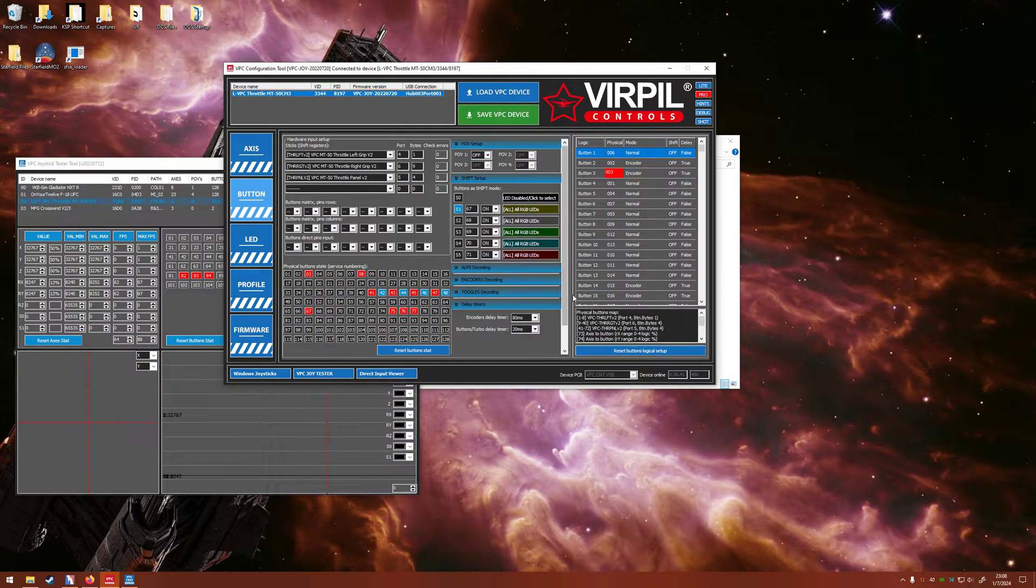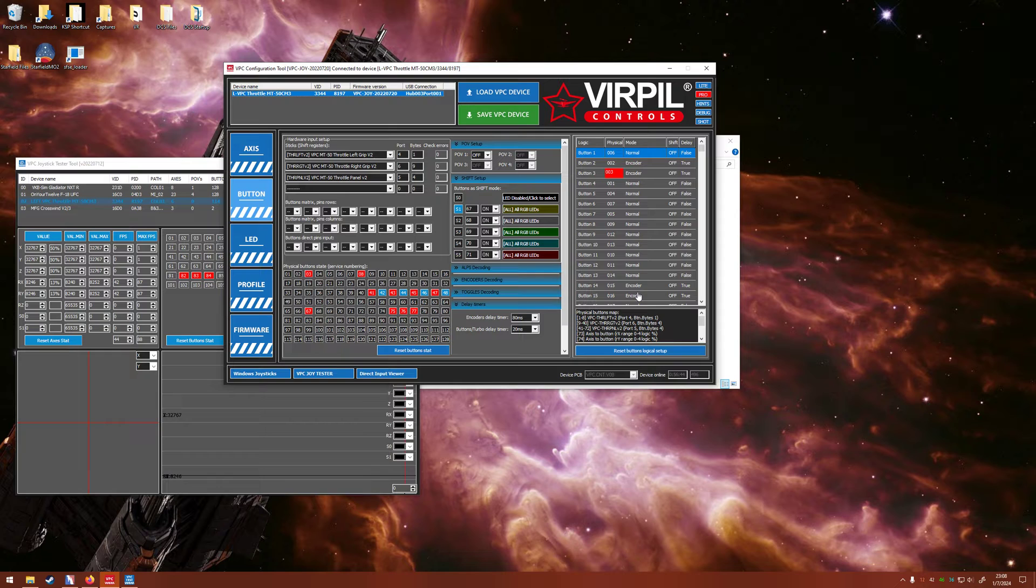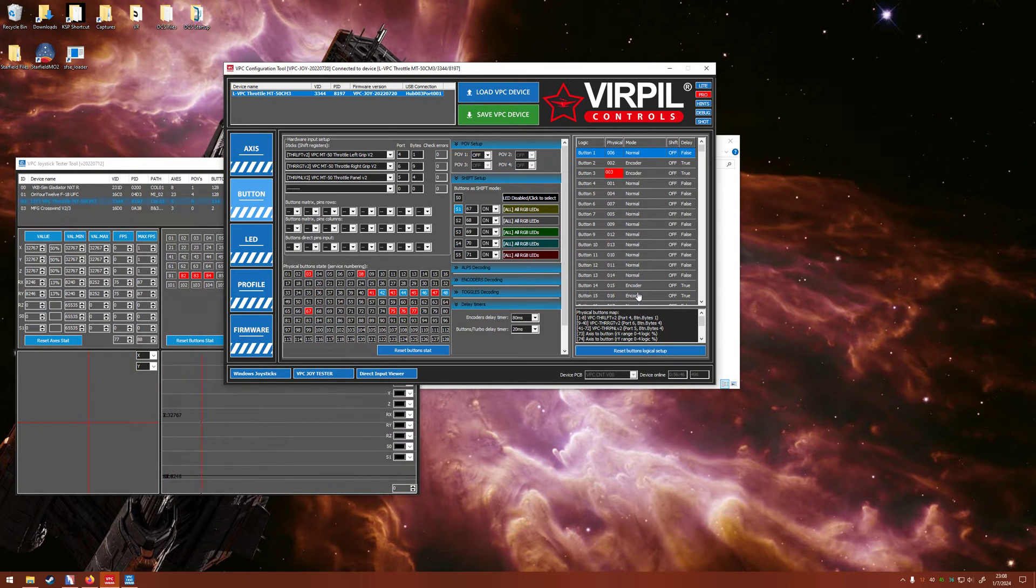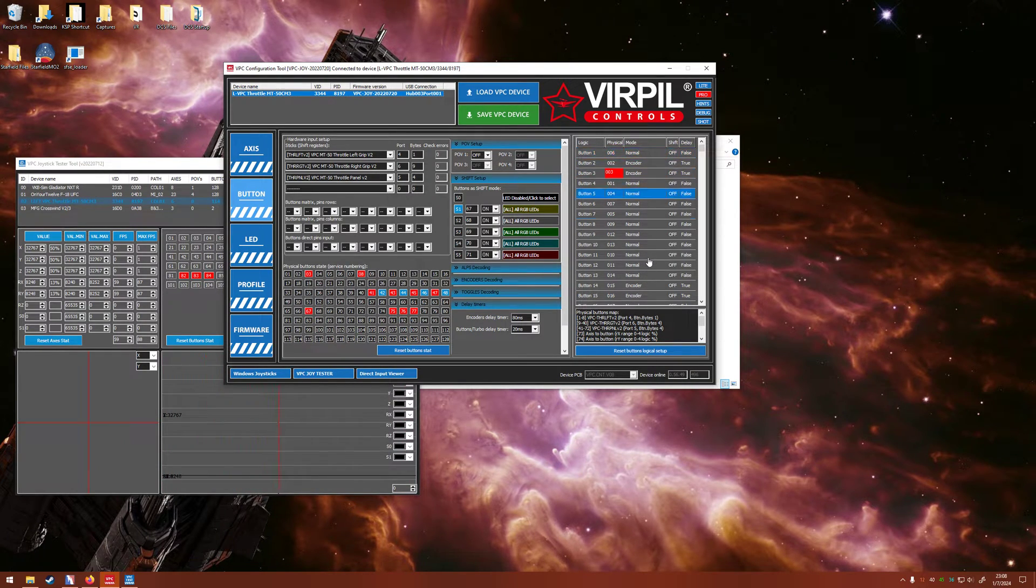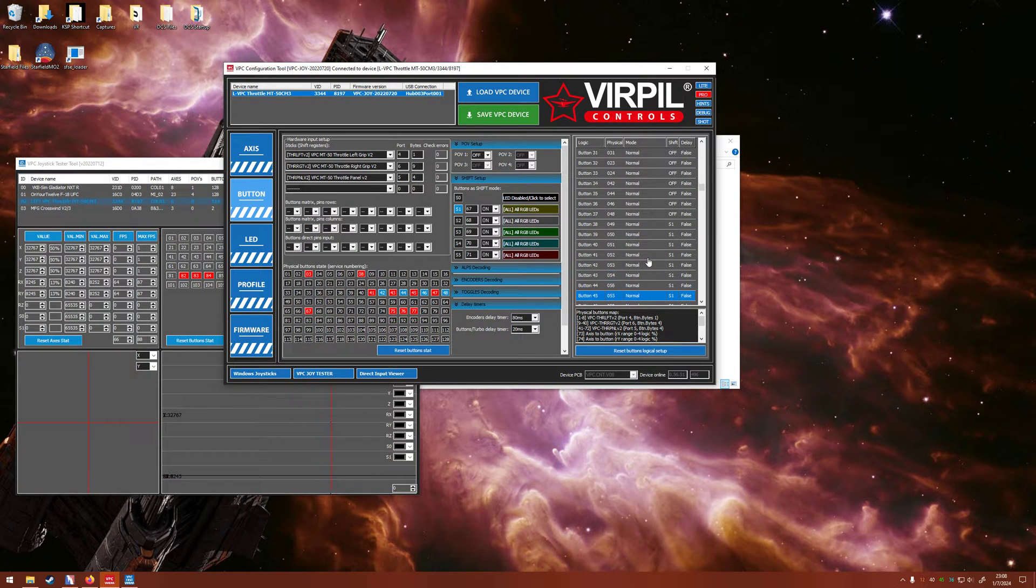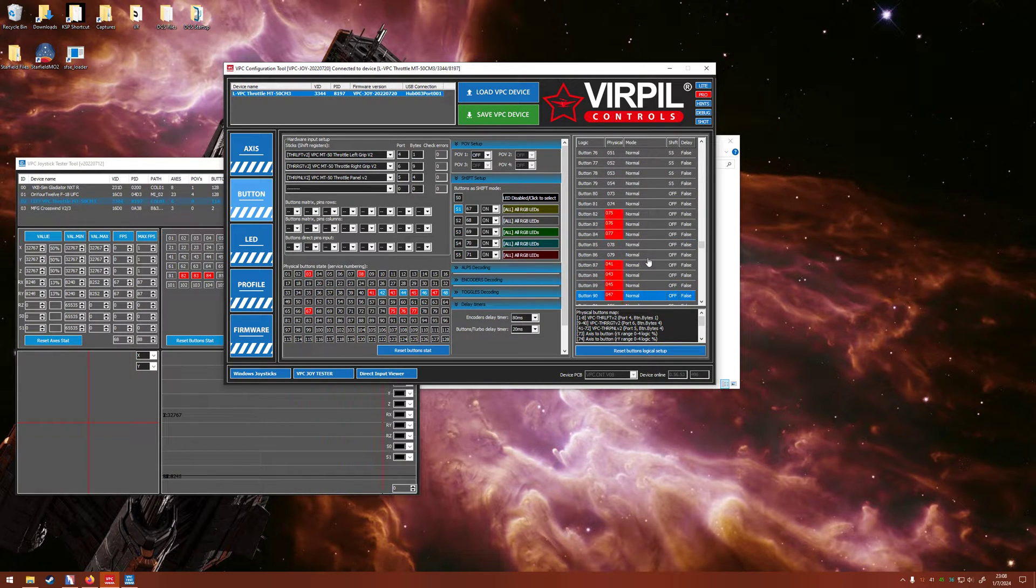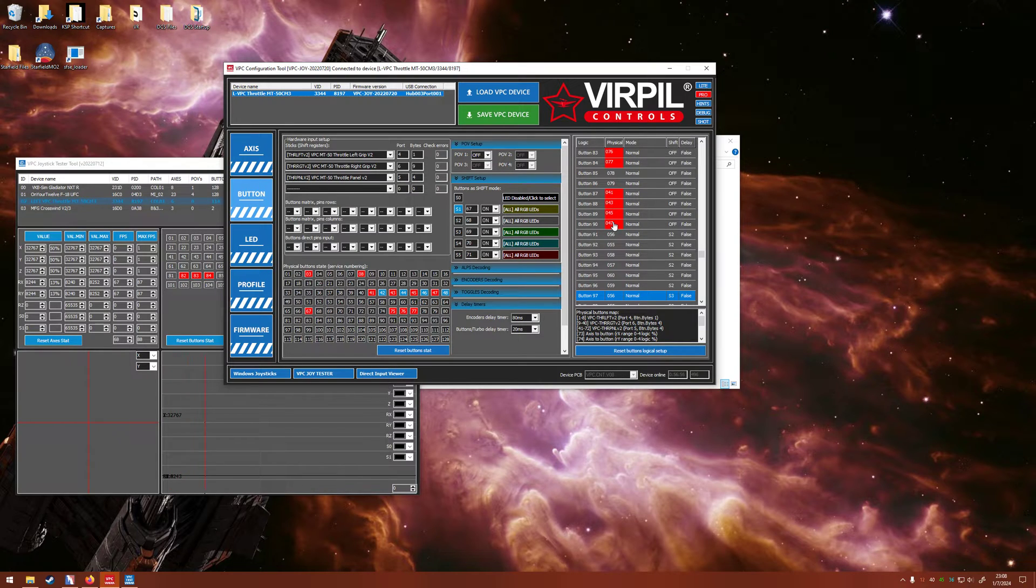So over here on the right side, this is where we can edit all of our buttons. So we need to edit, going down here to the bottom, 87, 88, 89, and 90 as those were our red switches in the down position.